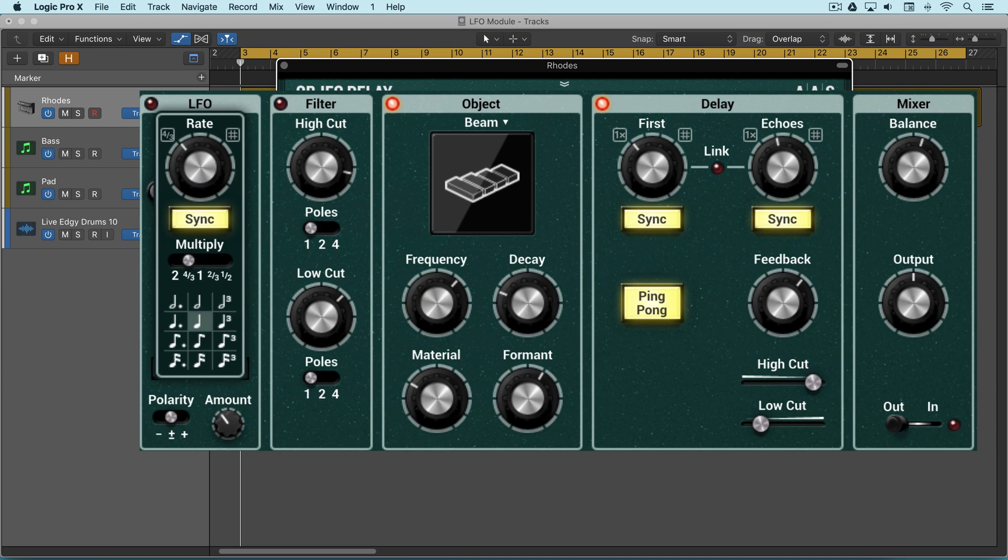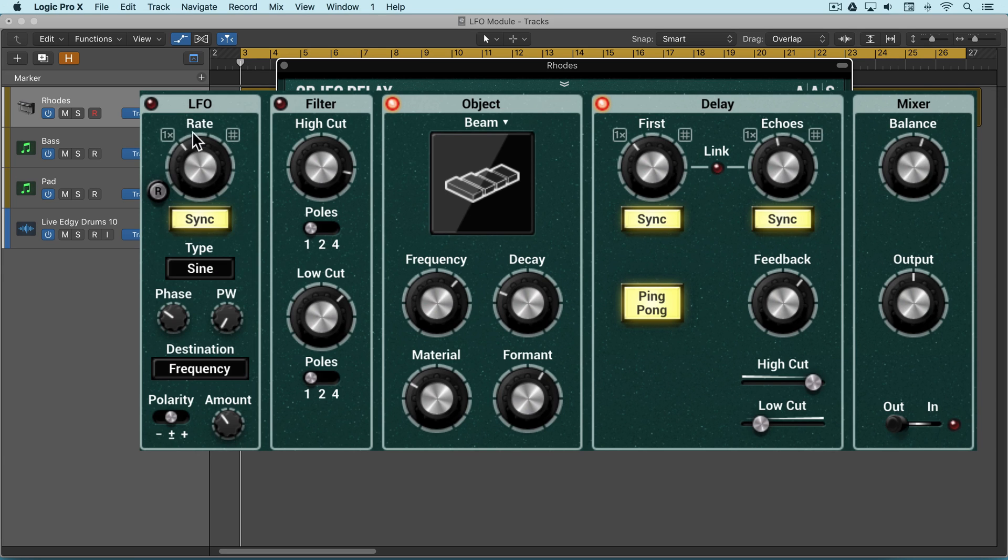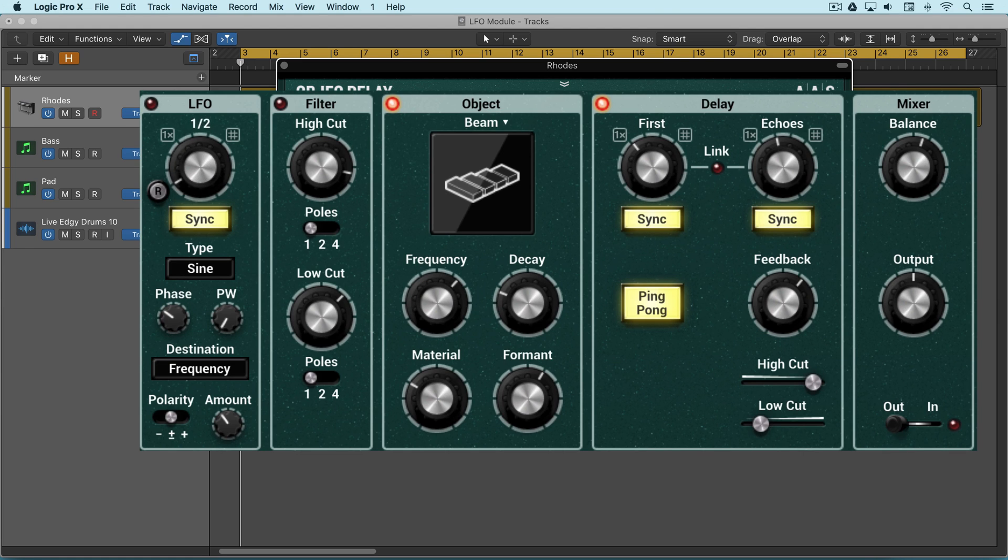When it's set to one it'll work at this exact value that we have chosen. This R button is good for re-triggering the cycle and it's particularly useful if we're working at very slow rates, and we can automate that or click it with the mouse.